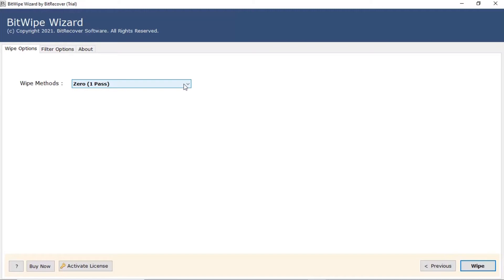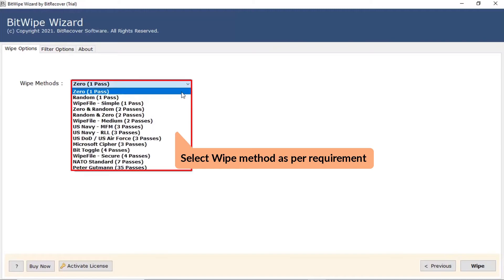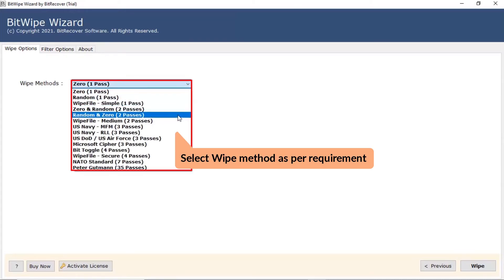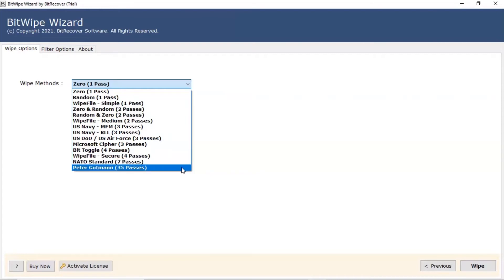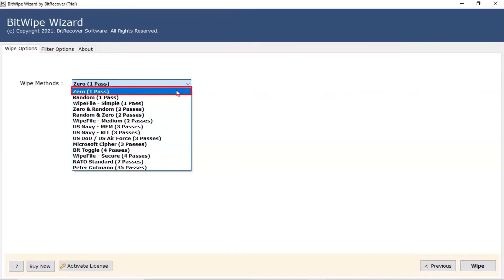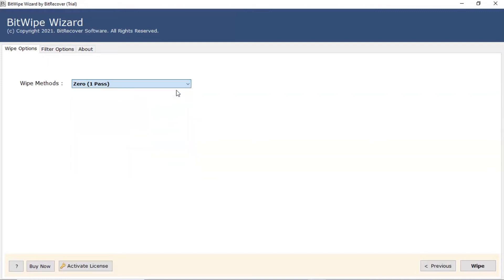Now, choose the required option from the wipe method list such as 0, random, wipe file, and many more. Here, we choose the 0, 1 pass option from the list.